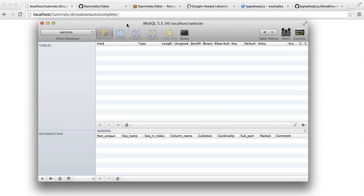All right, so if you do need some data to actually play around with, in this part what we're going to be doing is, first of all, creating our users table, and then we're going to be seeding this with some fake data.